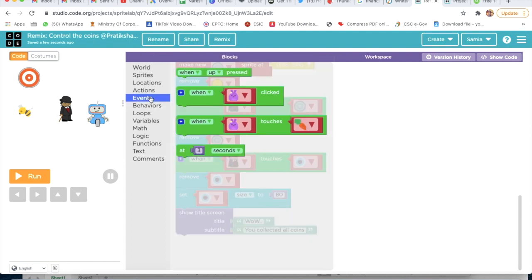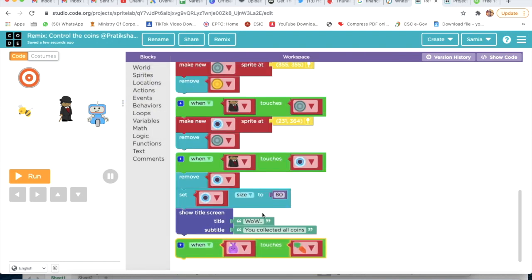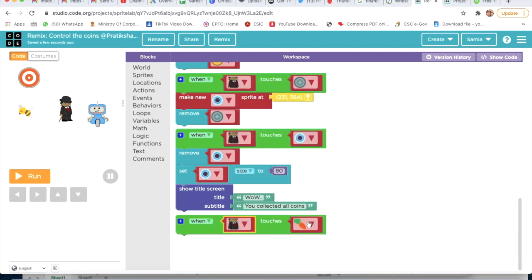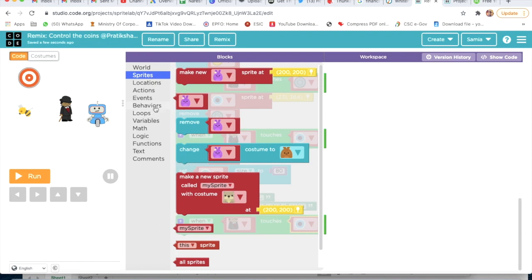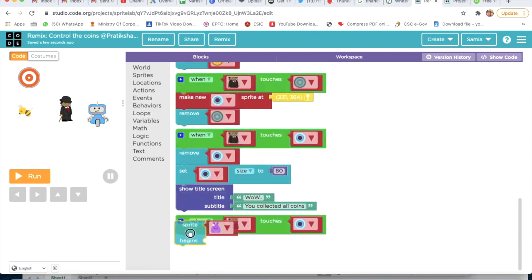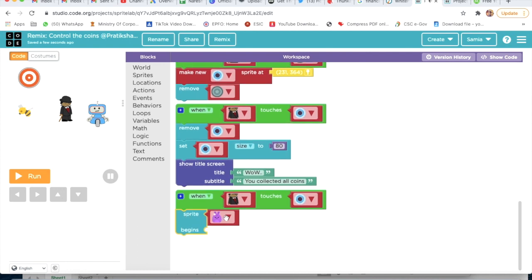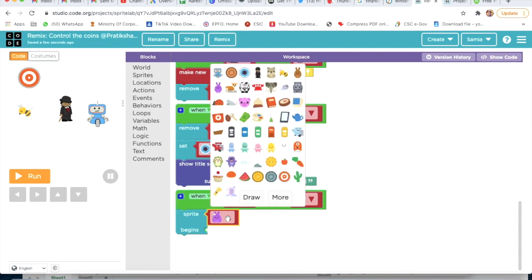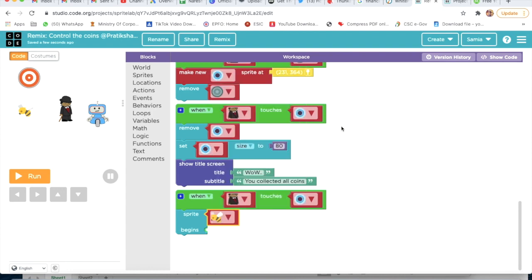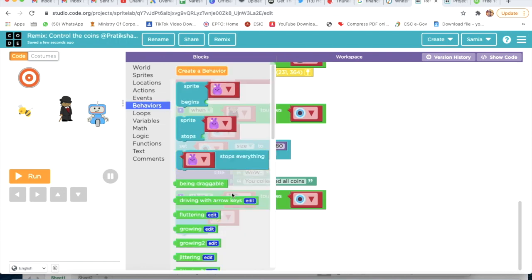We will again call Events and take the third block - when this character touches the blue coin. I will go on Sprites, then Behavior, and take Sprite Begins. Then I will choose here a bee, go on Behavior, and give the bee a Patrolling behavior.